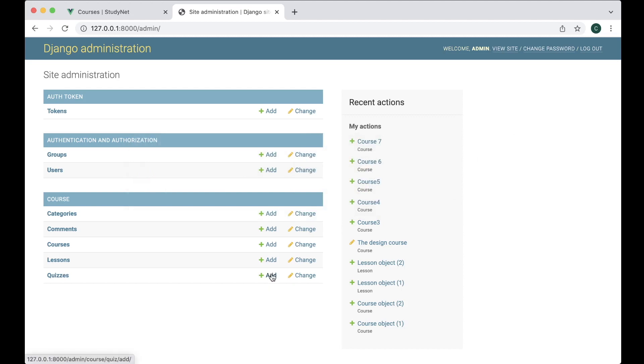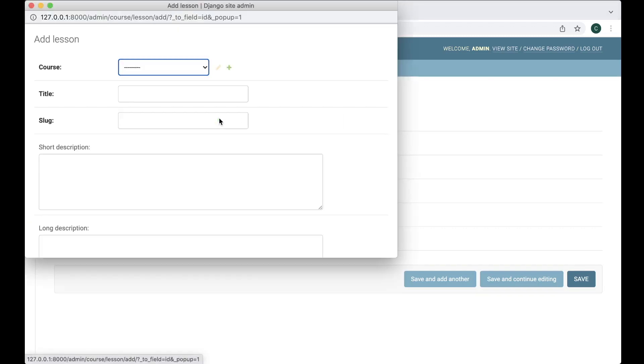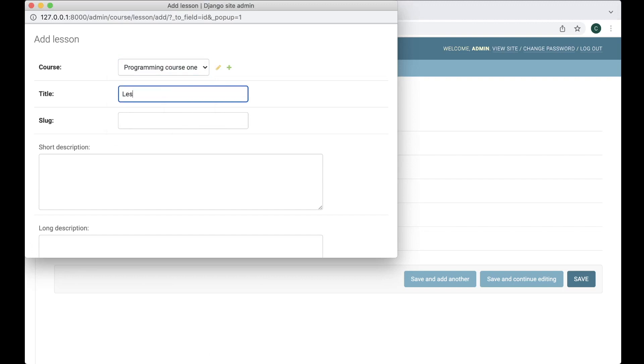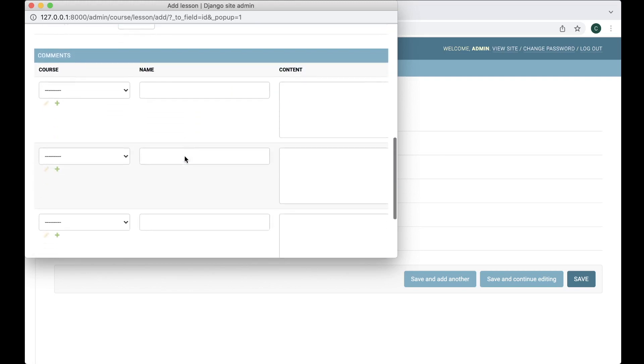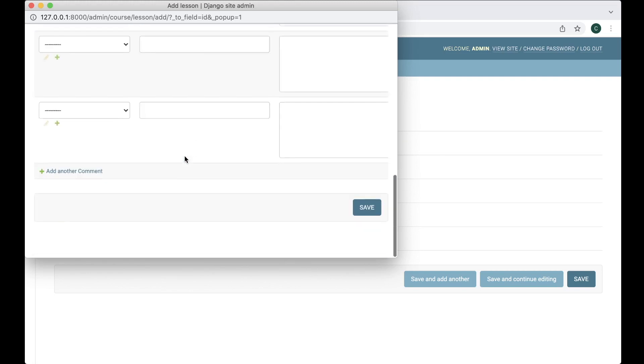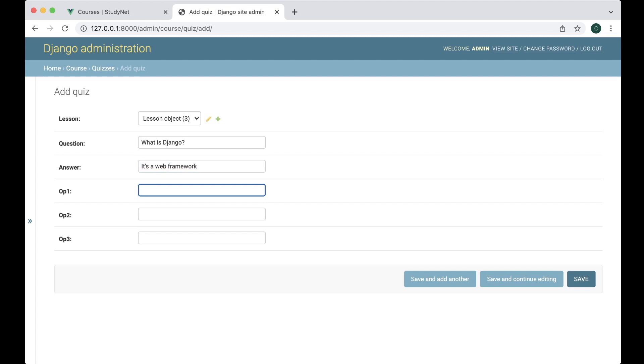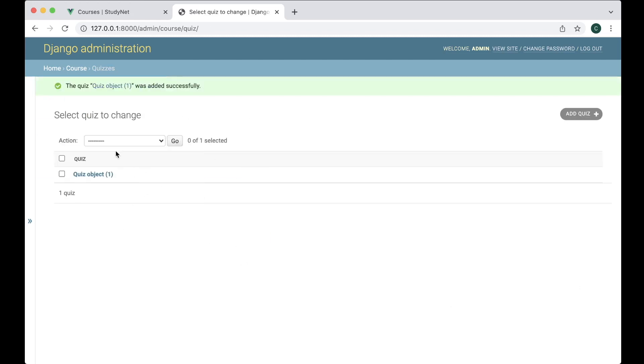So now we can add one. We can create one new lesson for this actually in the programming course one. Lesson with quiz. And then we can save this. Then we can add a question here. What is Django? It's a web framework. And now we have the quiz here. Great.